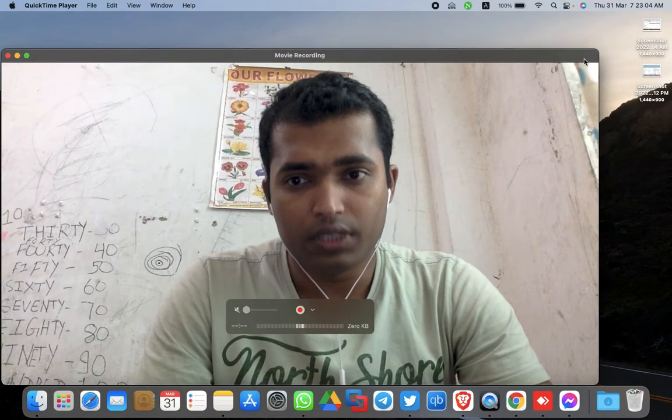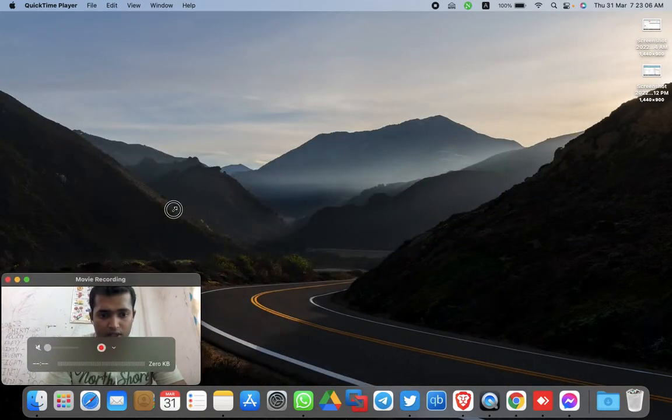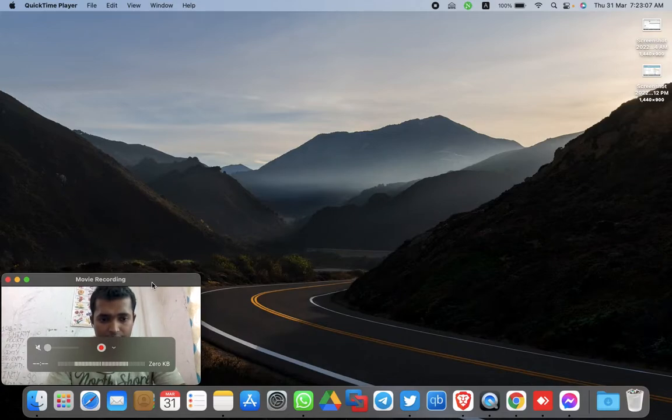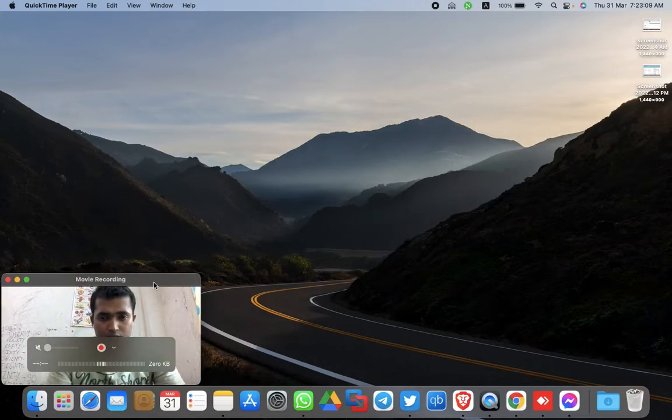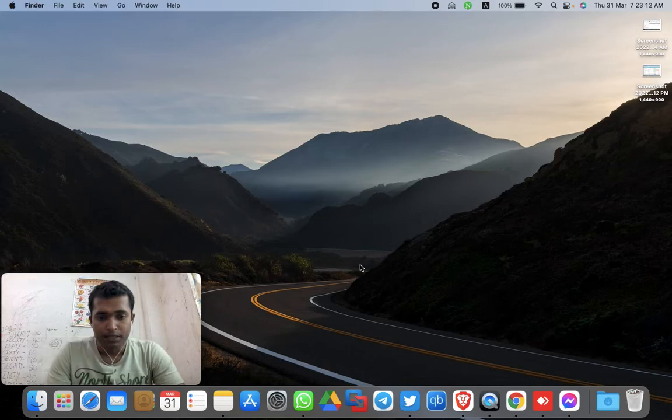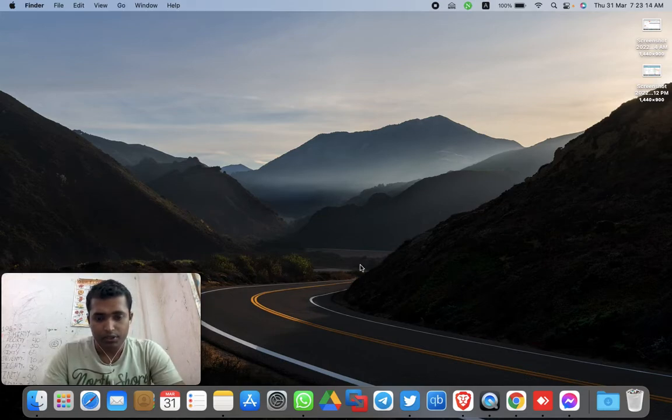After clicking on that, you can see the camera window will open and you can adjust your camera window according to your needs. Then this will work together.